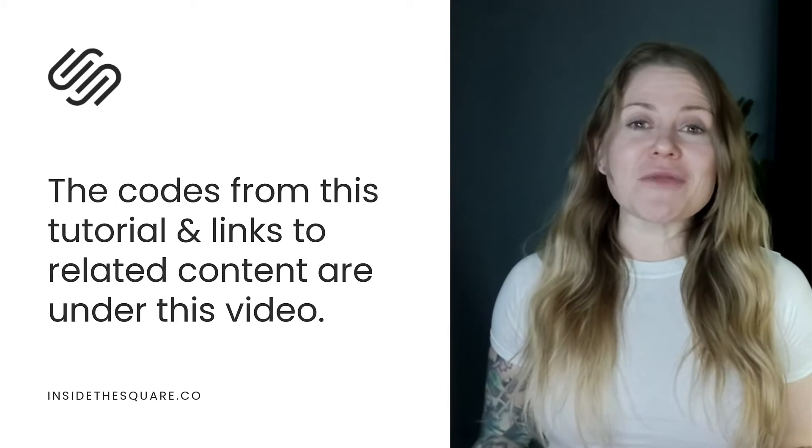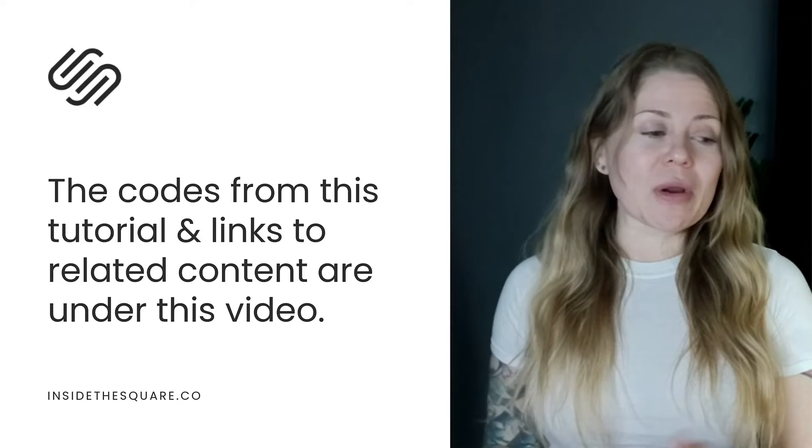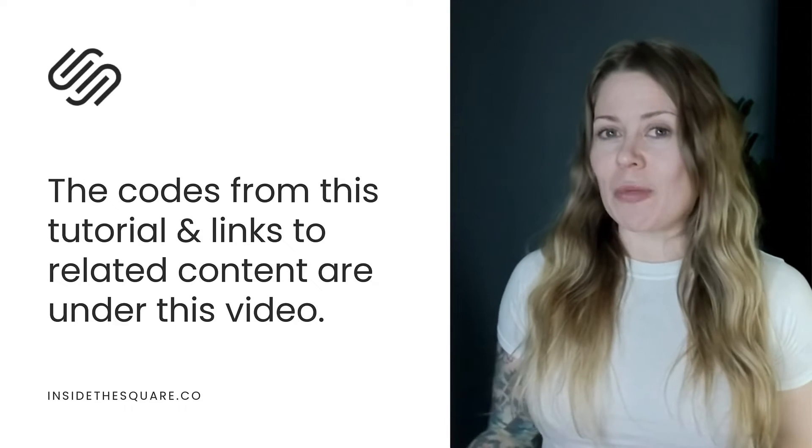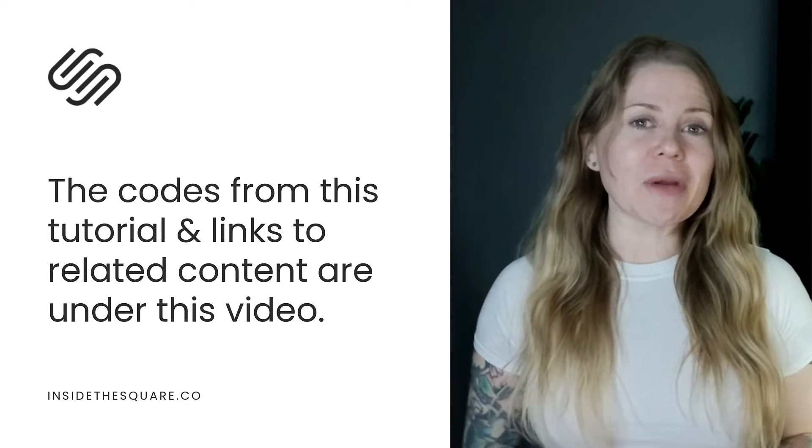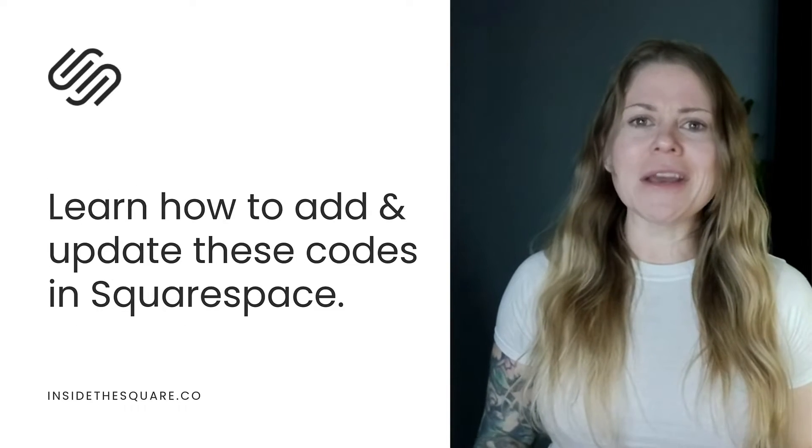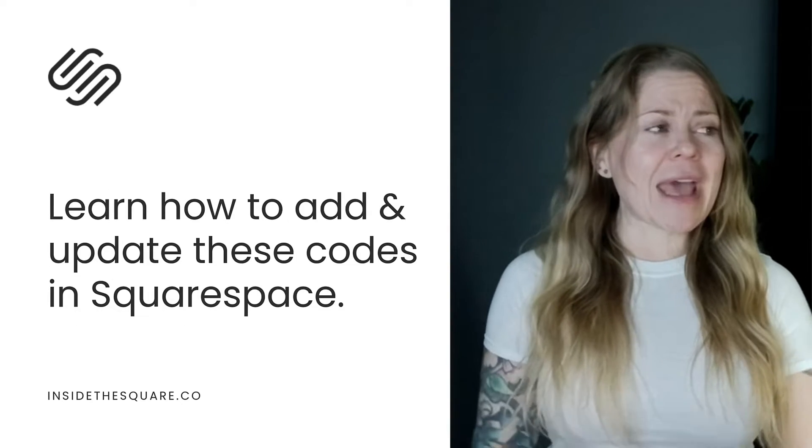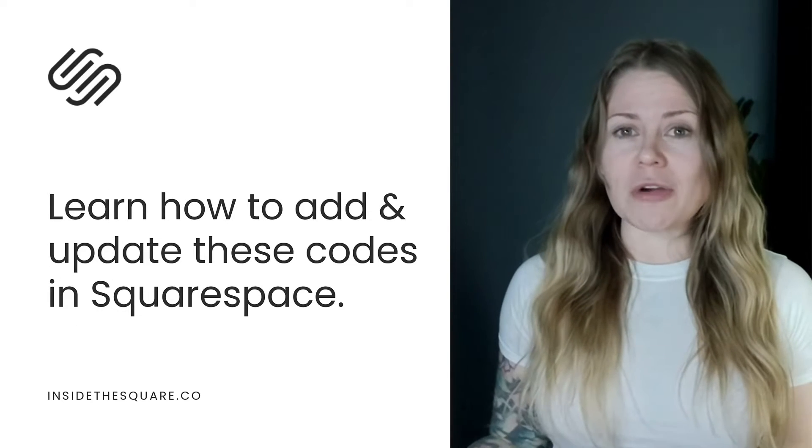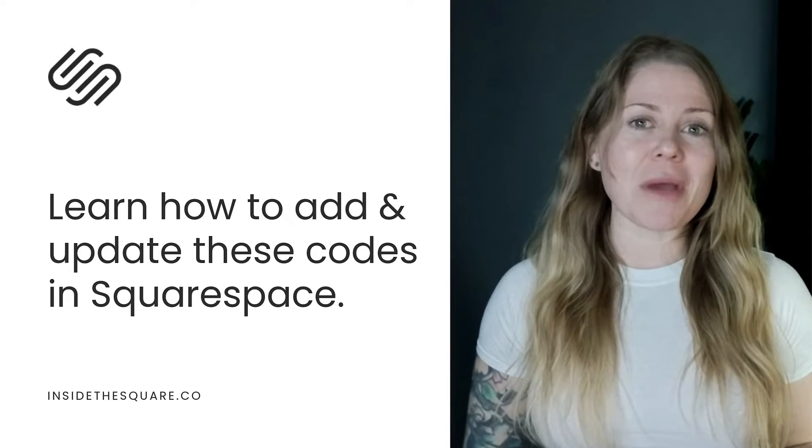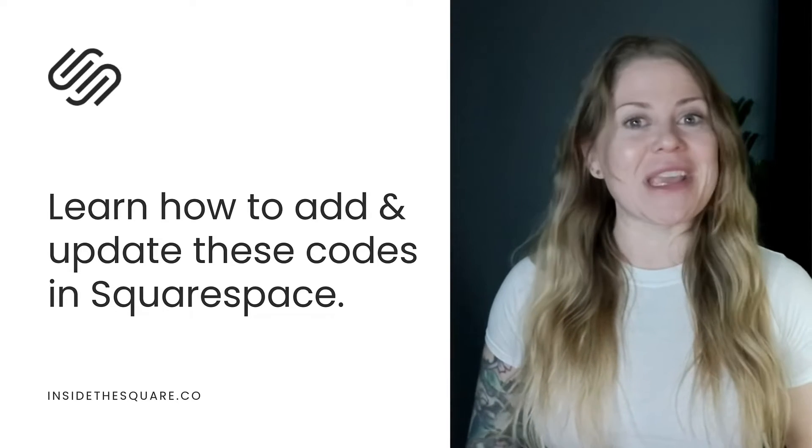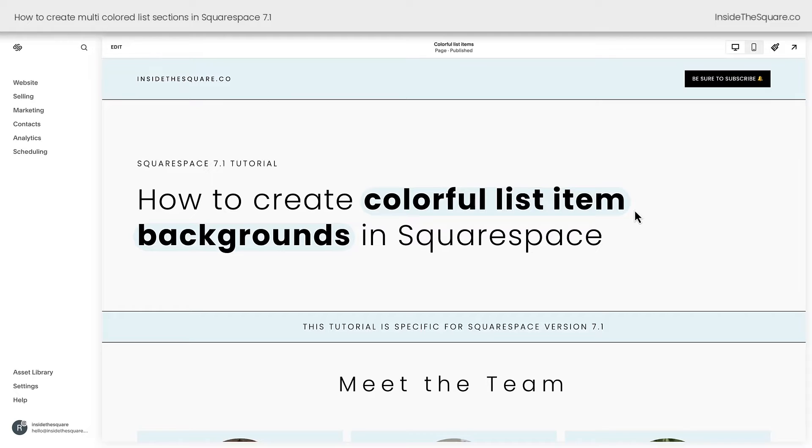Underneath this video, you'll find the codes for this tutorial and links to additional resources to help you customize it. But the codes to create uniquely colored list items are a little complicated, so I'm going to share my screen to walk you through the codes below so you'll understand how to use them and what parts of the code you'll want to change to make it uniquely yours. Let's get started.